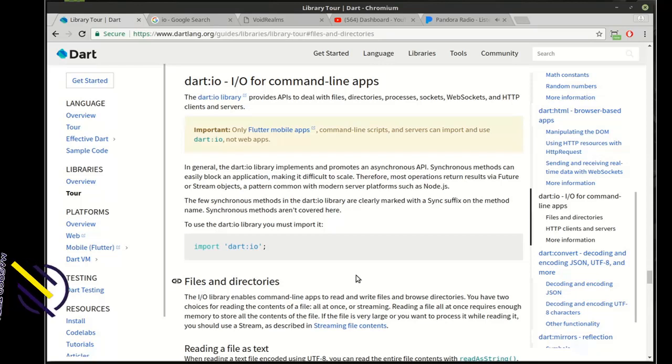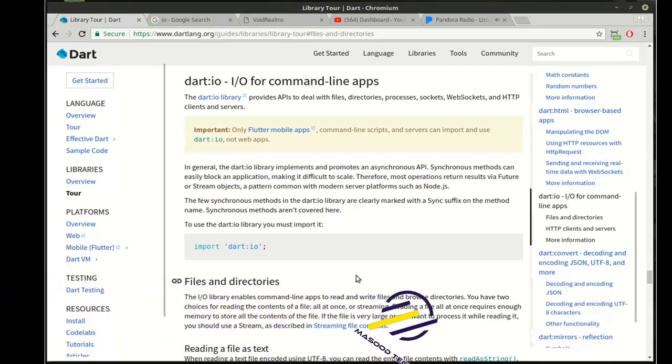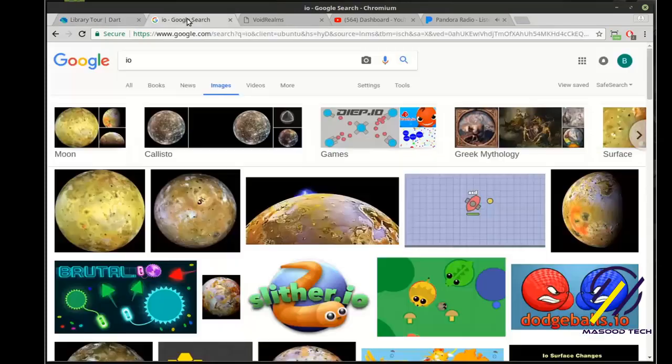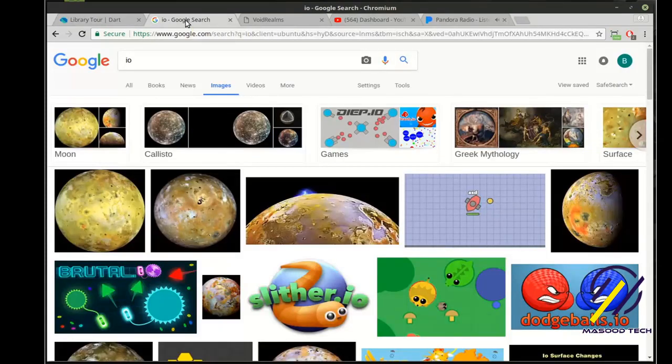We're going to continue on down our Flutter tutorials and we're going to learn a little bit about IO. Now when I say IO, I don't mean the moon IO, I mean input output.